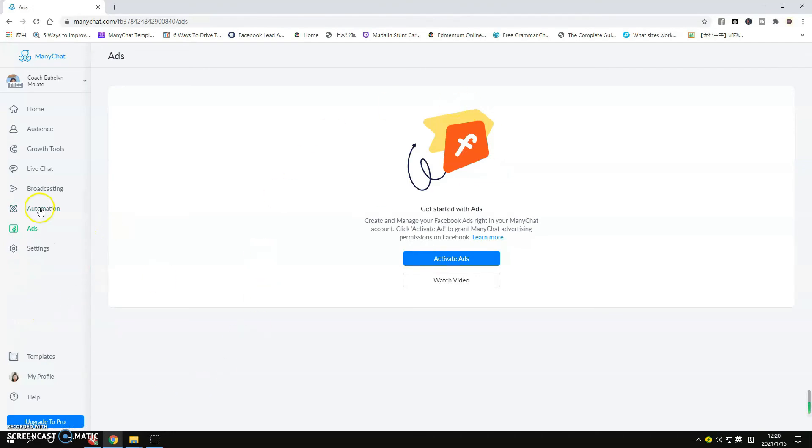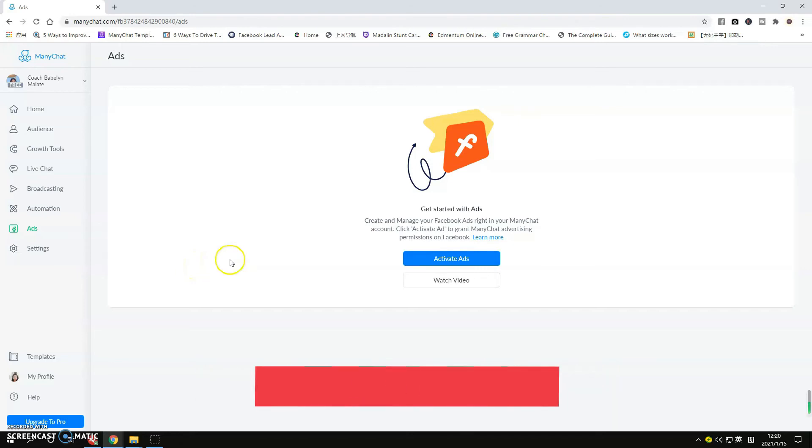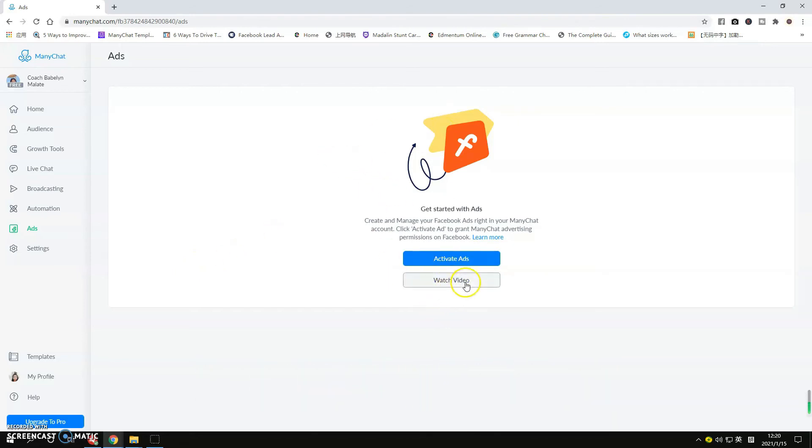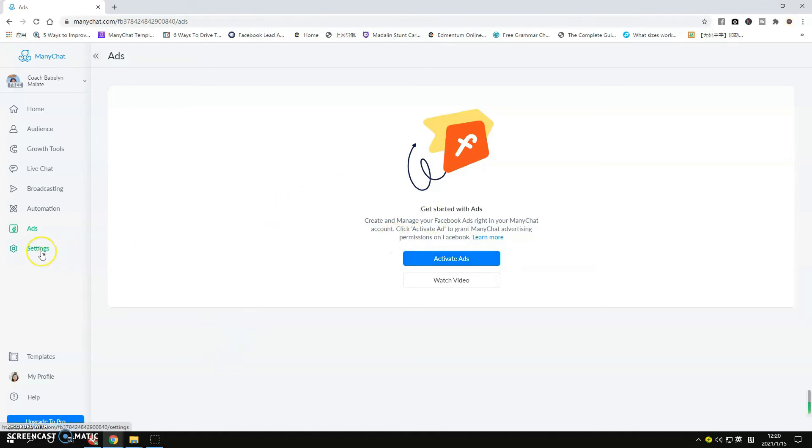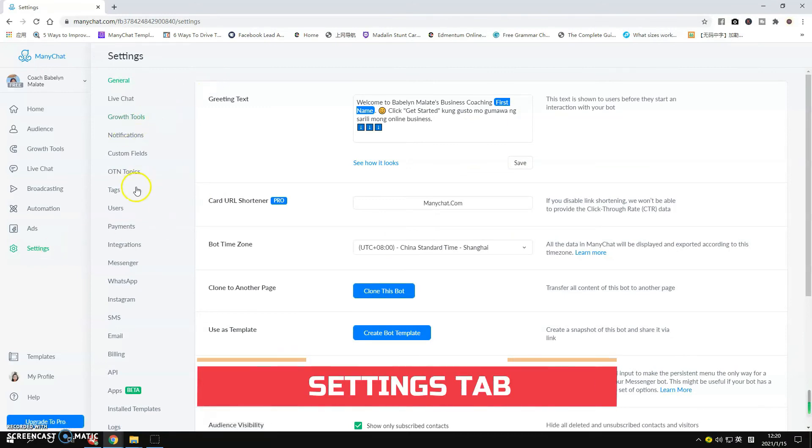This is the part where you want to integrate your campaign for the Facebook ads. So if you're not so familiar with this, you can watch this one. Click this part, Watch Video, Activate Ads if you want to run your ads of course. And you go to Settings, so this is the part where you can find other important tabs.